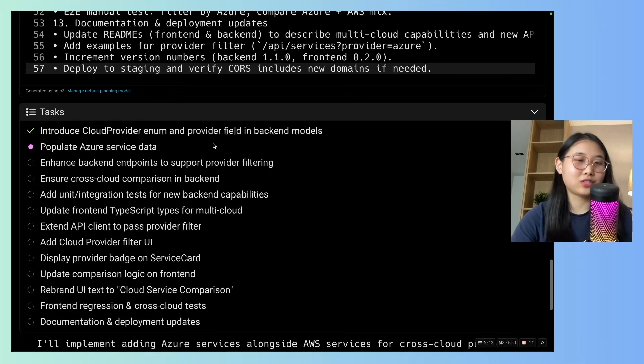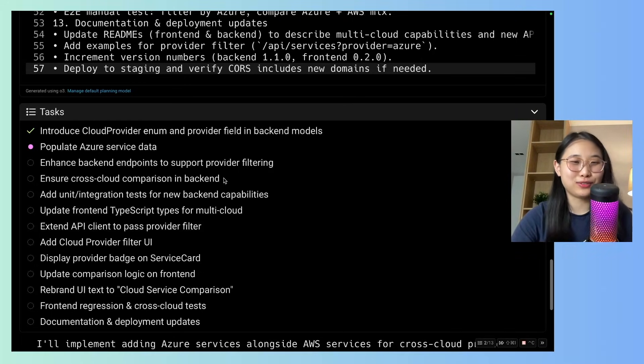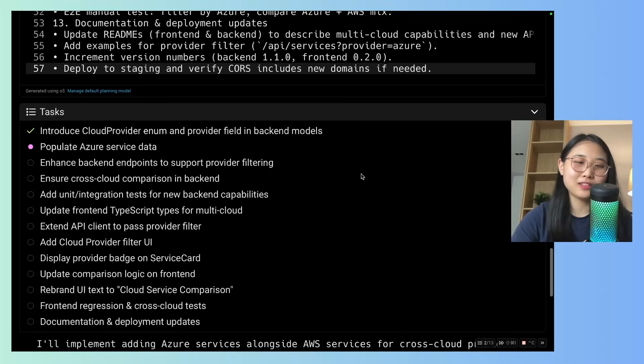So now it comes up with a list of tasks to perform in order to add in Azure services to our cloud comparison tool. It's going to take a few minutes to complete. So let's wait for a bit.